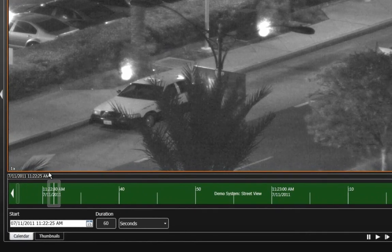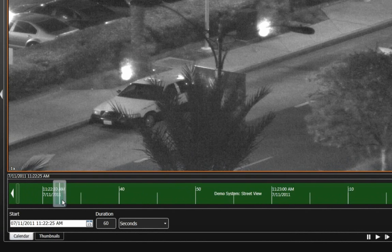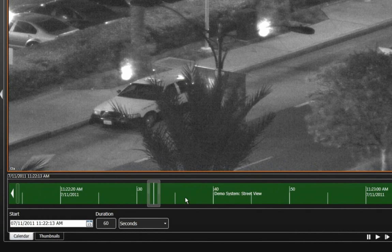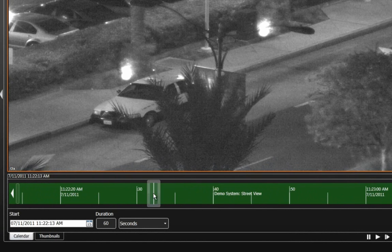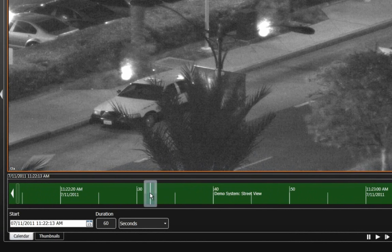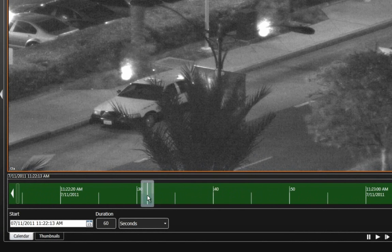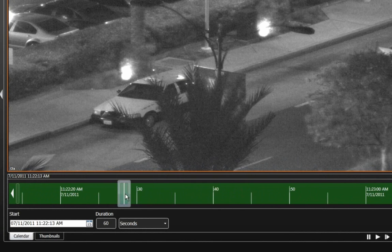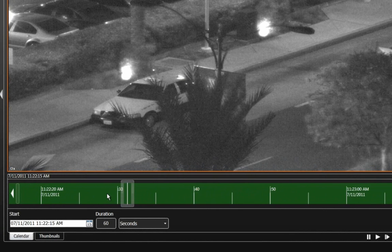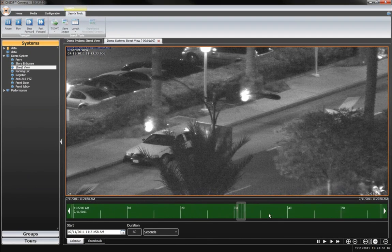Calendar search is a powerful feature that allows you to enter the exact time, date, and duration that you want to review and then jump to that part of the video. Then use a precise timeline slider to examine that period.